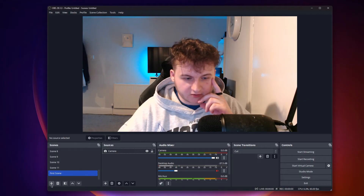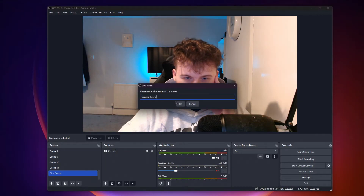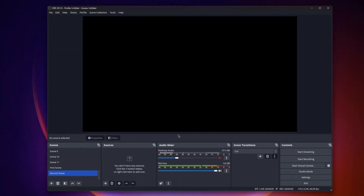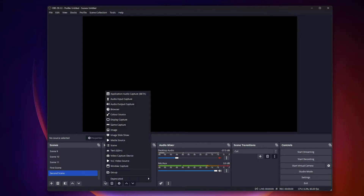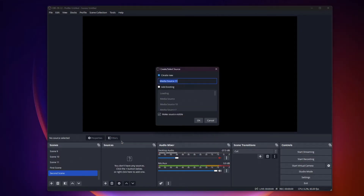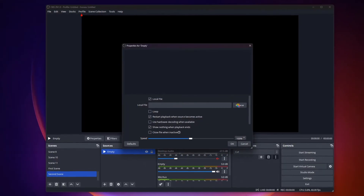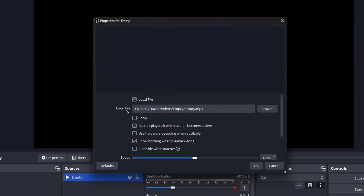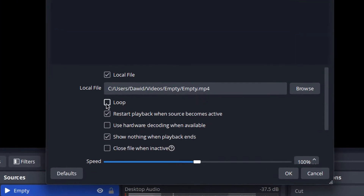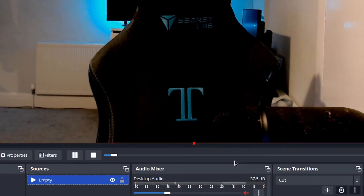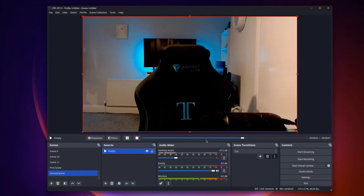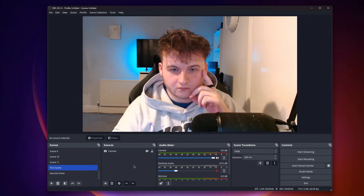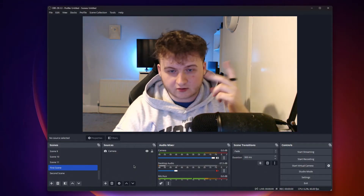What you want to do now is click this plus button and create a new scene and press okay. So on the second scene, we will add our video. To do that, click this plus button and click media source. I'll name this empty. Click okay and locate the video. Click loop and press okay. So as you can see, our video has been added. Make sure to select scene transition to fade. You can play around with the settings to make it look good.